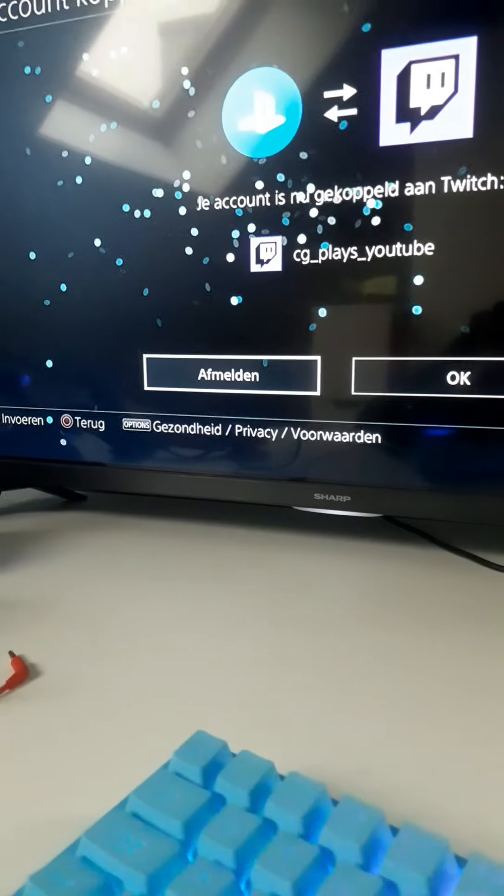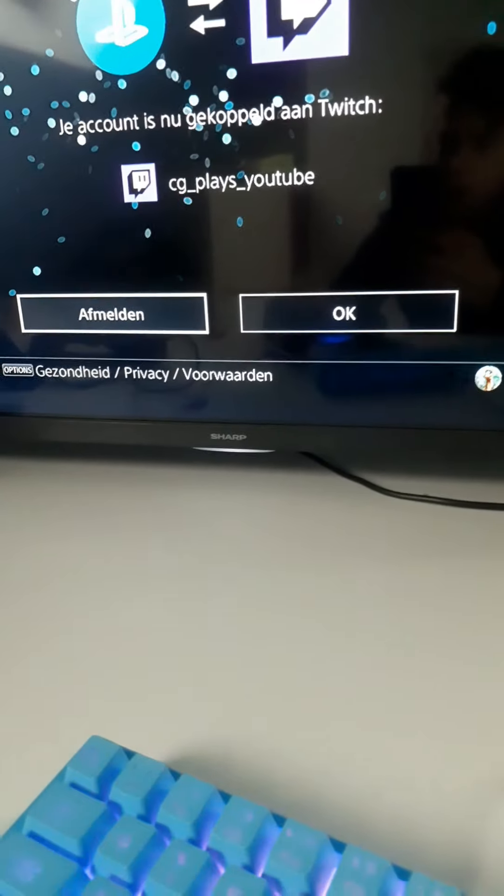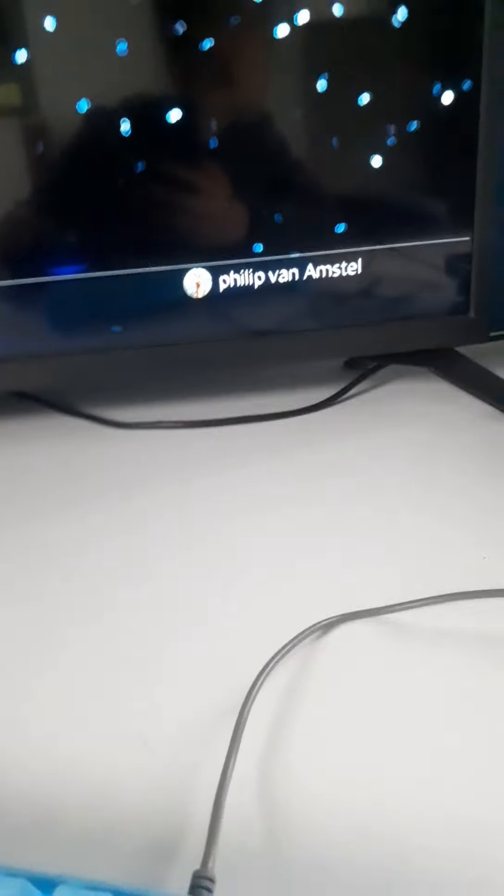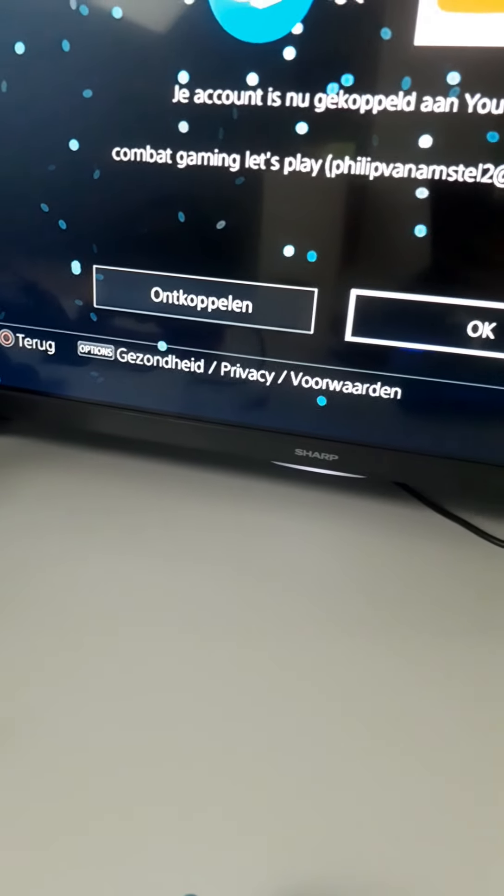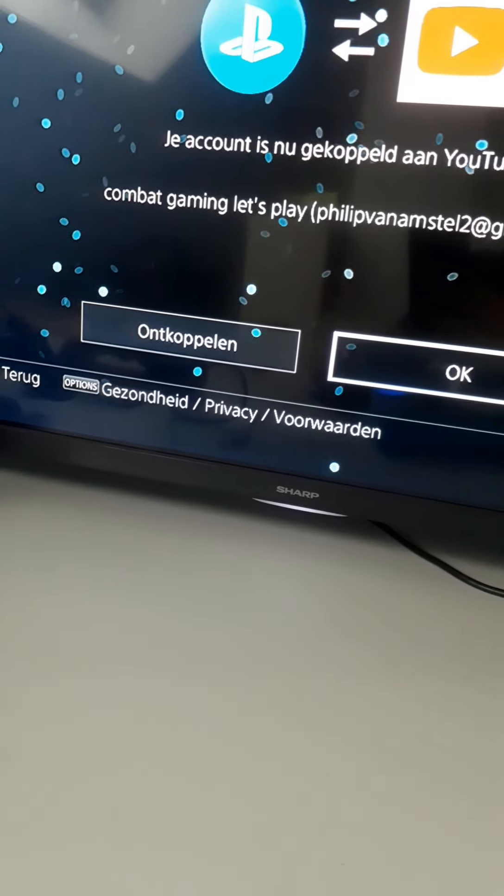If you go here, you can log in. Like, I'm going to Twitch. I'm finally here — if you guys can see this, CG Plays YouTube. And Twitter — you can log in with Twitter, I don't have it yet. And you have YouTube with your YouTube channel. So there's comment gaming, let's play — yeah, like that.